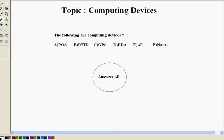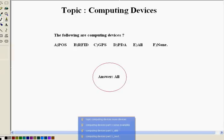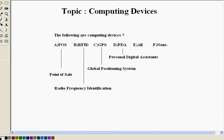Sometimes options given to us are in short form. So first let's learn their full forms. The first option POS stands for point of sale. RFID for radio frequency identification. GPS global positioning system. PDA personal digital assistance.